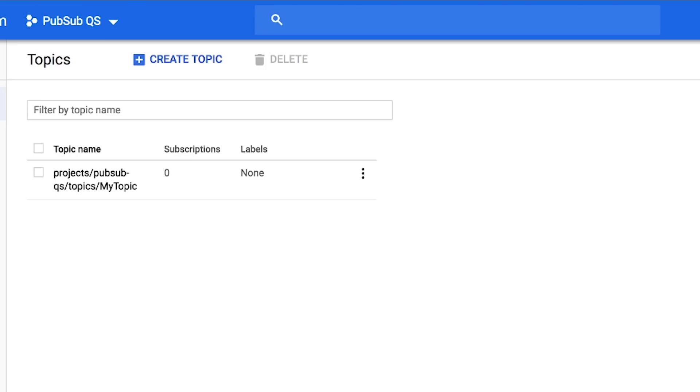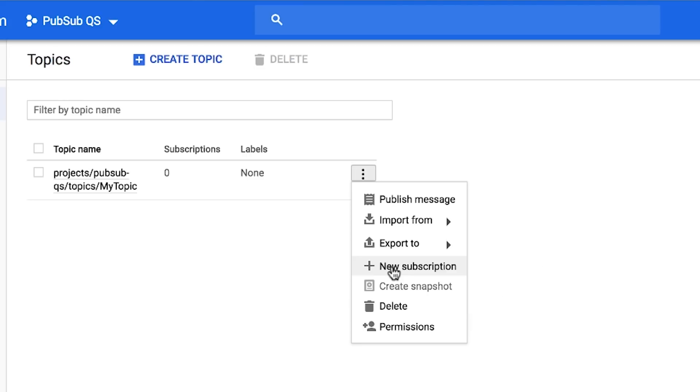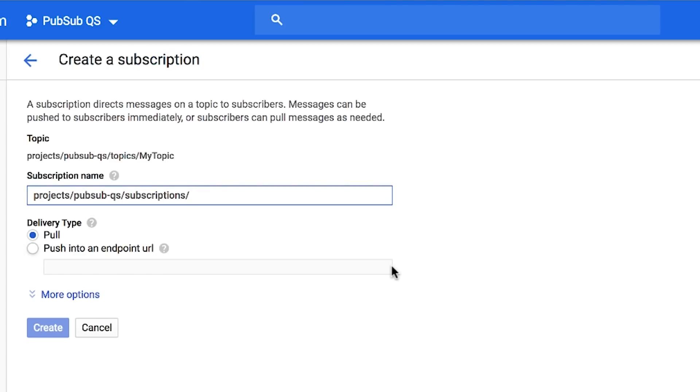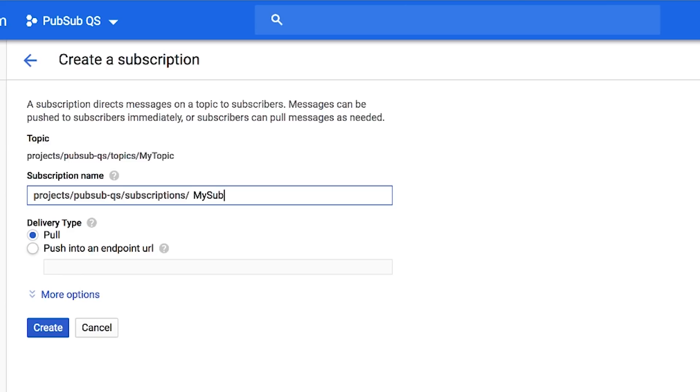To add a subscription to the topic you've just created, use the display menu for the topic and click New Subscription. Type a name for the subscription, MySub. This is case sensitive, so do make sure you capitalize the M and the S. Leave the delivery type as pull and click Create.